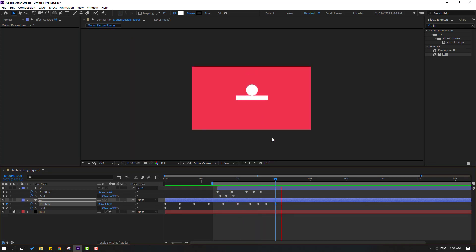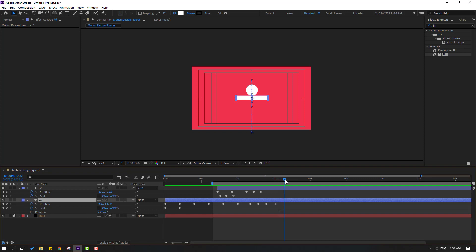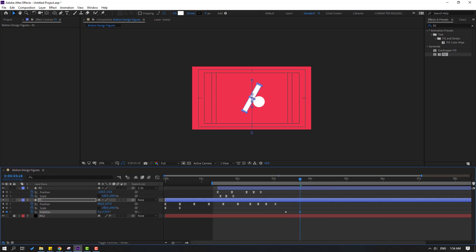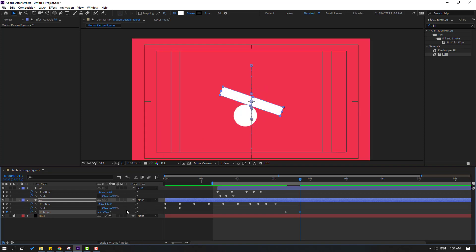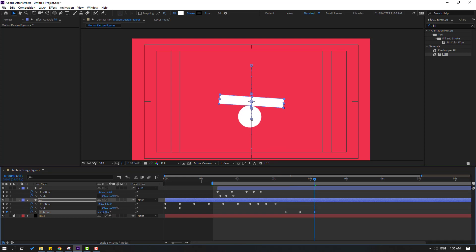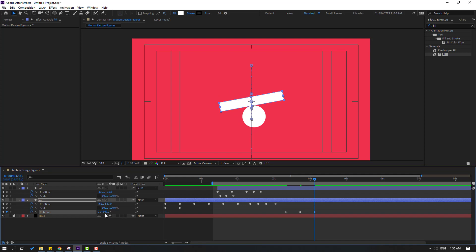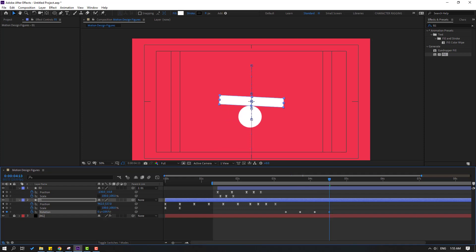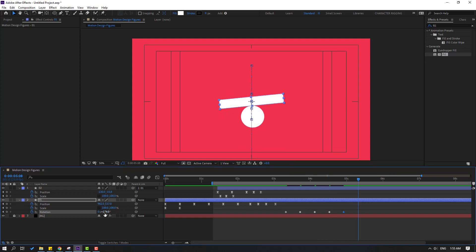Select layer 1, hold Shift and press R to open Rotation. Go to 5 frames and make a rotation keyframe. Go forward 10 frames and change the rotation. Try changing it to 195 degrees. Go forward 10 frames, change the rotation again, go another 10 frames, chain the rotation, and finally go to 180 degrees.